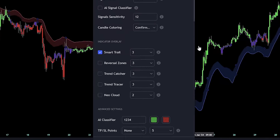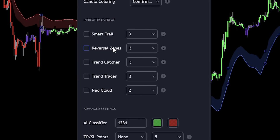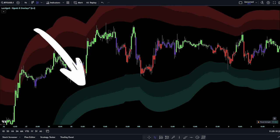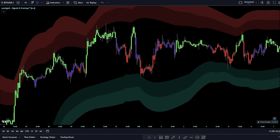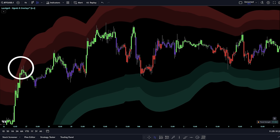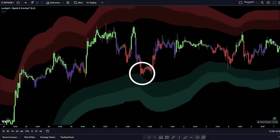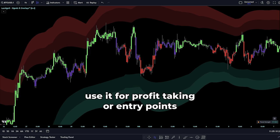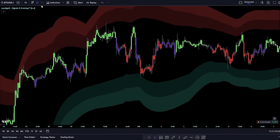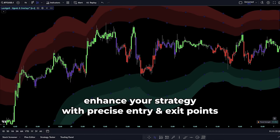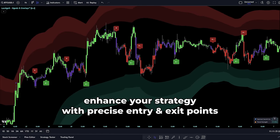Next, let's explore one of my personal favorites: the reversal zones overlay. When activated, this feature displays an upper and a lower zone on your chart, each meticulously crafted to identify potential tops and bottoms in the market. Whether the market is trending or ranging, these zones serve as prime spots for considering profit-taking or spotting early opportunities for trade entries. They're especially valuable when used in conjunction with contrarian and confirmation signals, enhancing your strategy with precise entry and exit points.